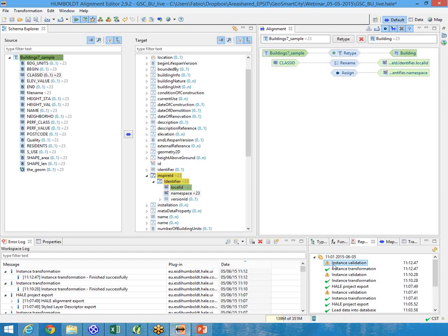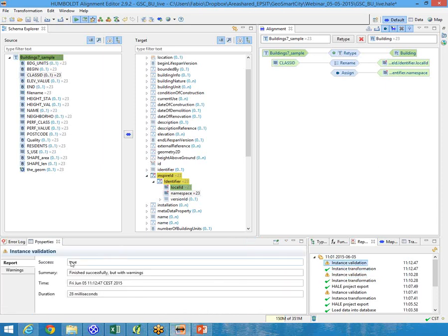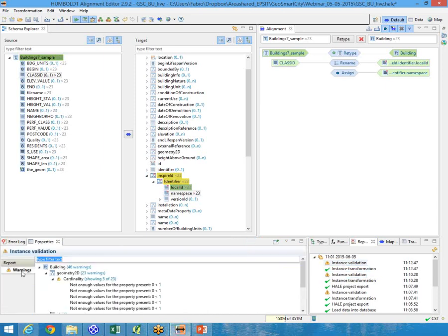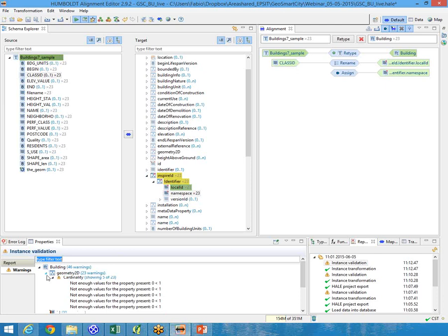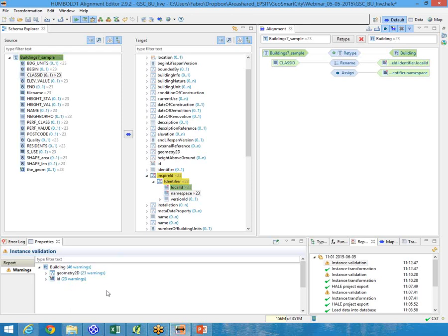If we click on instance validation and the error log, we can see the warnings. Hale tells me that geometry is not yet filled and that the ID is missing. So let's go and fill those attributes.